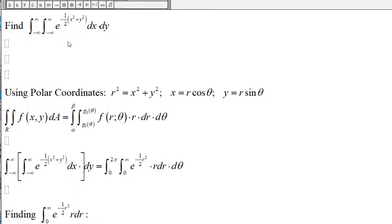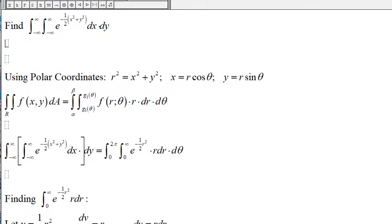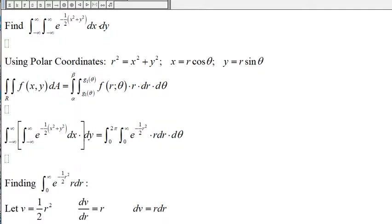Here we have the double integral with the function e to the negative one-half times x squared plus y squared. To evaluate this double integral, we use a polar coordinate system.